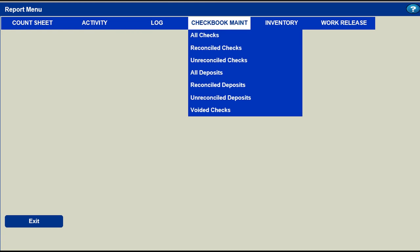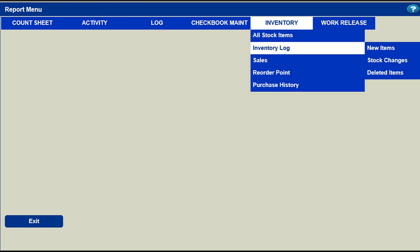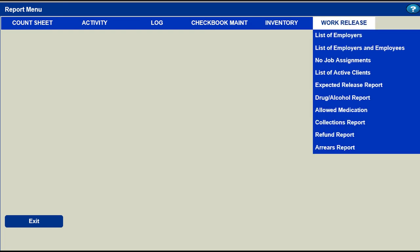Checkbook maintenance lists deposits into the checking account and checks written against the account. Inventory reports show inventory activity and sales tax reports. Work release reports are associated with the work release module. The reports include lists of inmates, employers, debt tracking, and other information concerning work release inmates.